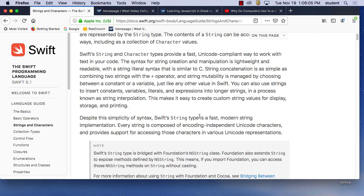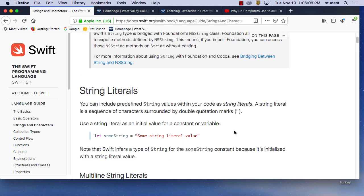Strings and characters are very important. A string is basically when you're talking words — so instead of the computer seeing them as individual characters, it sees them as words. How do you define a string? With quotation marks. For example: 'let someString = "some string"' — someString is a constant so it will always equal that value. Names of things would typically be strings.